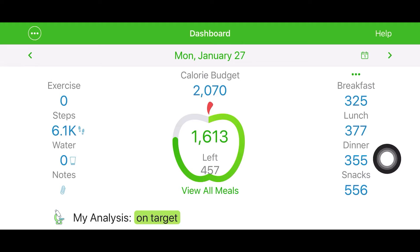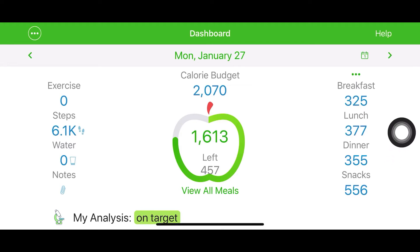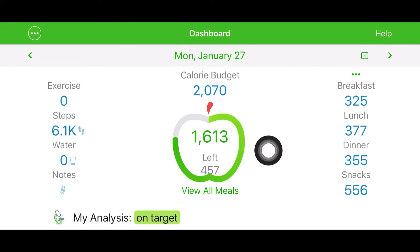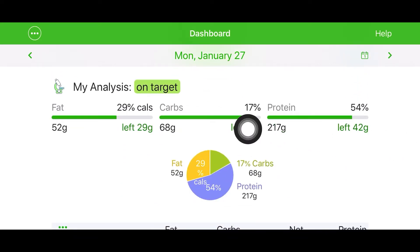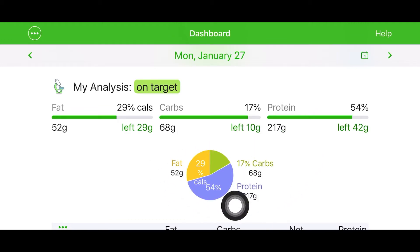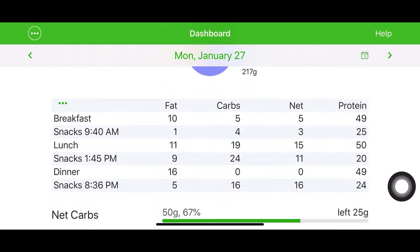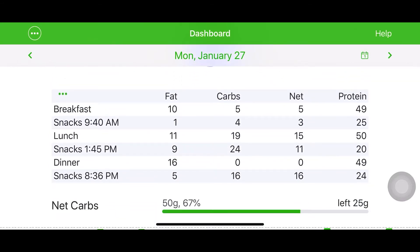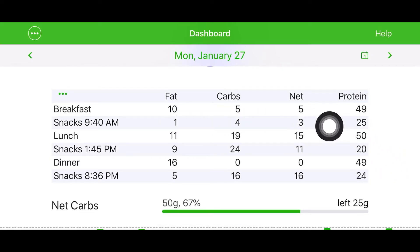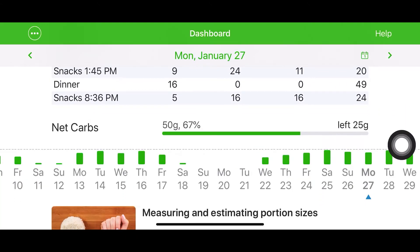Lunch was 377 calories, dinner 355, and snacks were at about 556. I ran at about a total of 1,600 calories for the day, which was a calorie deficit. As I scroll down here, it'll give you the analysis of my fat, carbs, and protein, and right in here is my macro scale that I use. As I scroll down further, it'll give me a breakdown of the amount of fat, carbs, net carbs, and proteins I had for each meal throughout the day.